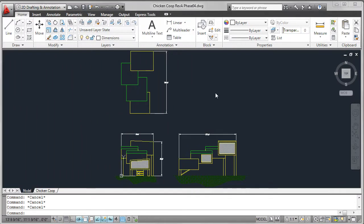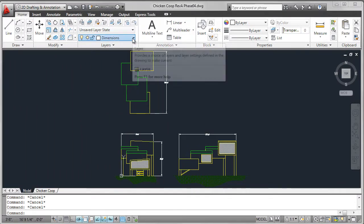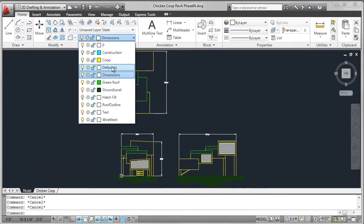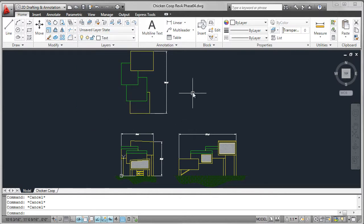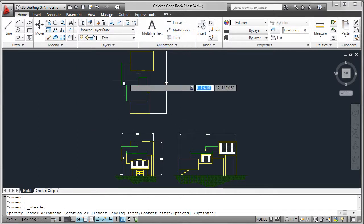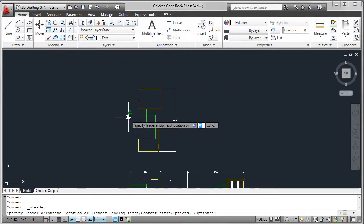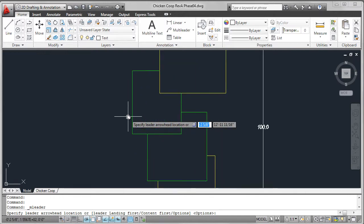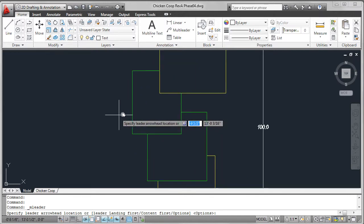So here you can see I've added the four dimensions. I'm now going to go ahead and move to the text layer and add some leaders. So moving into the top view, I'm going to add the first leader.